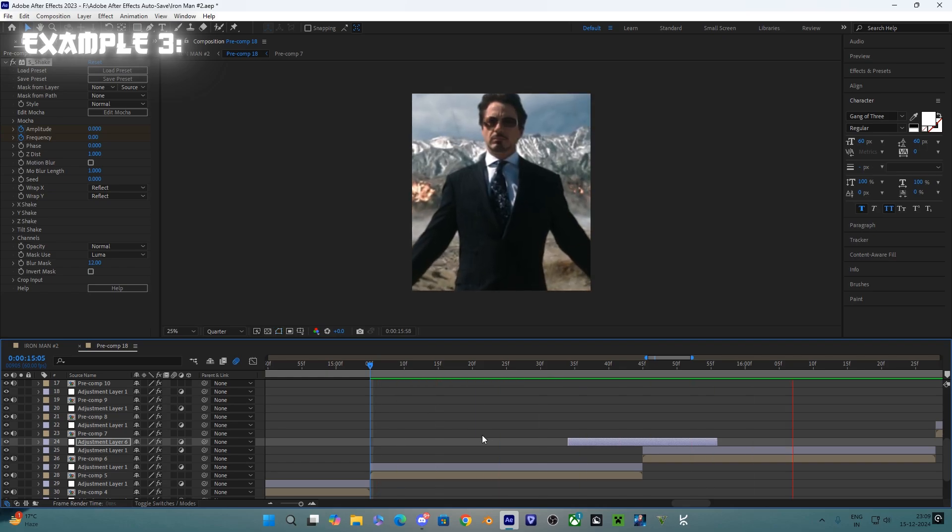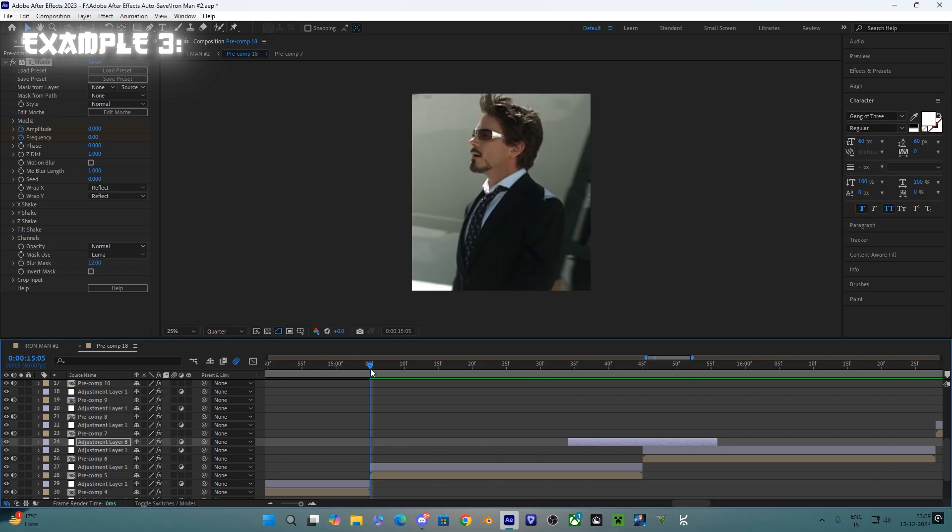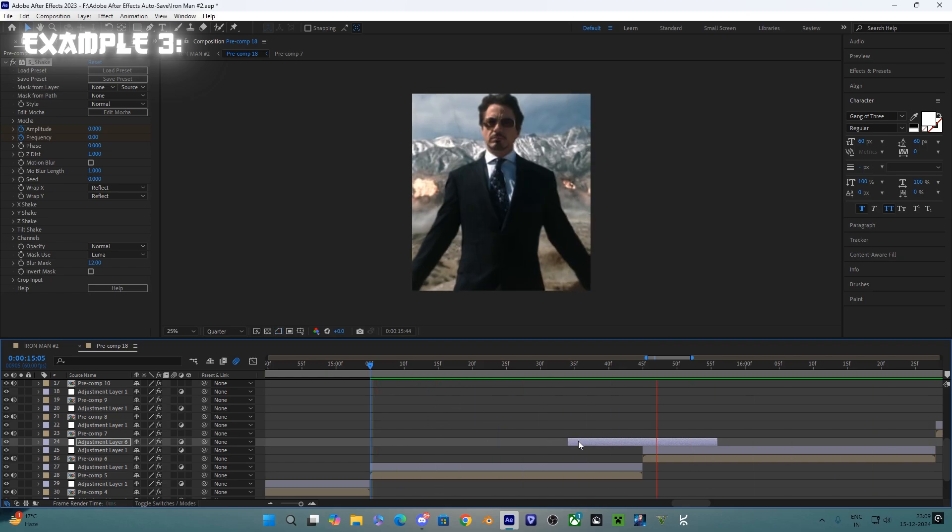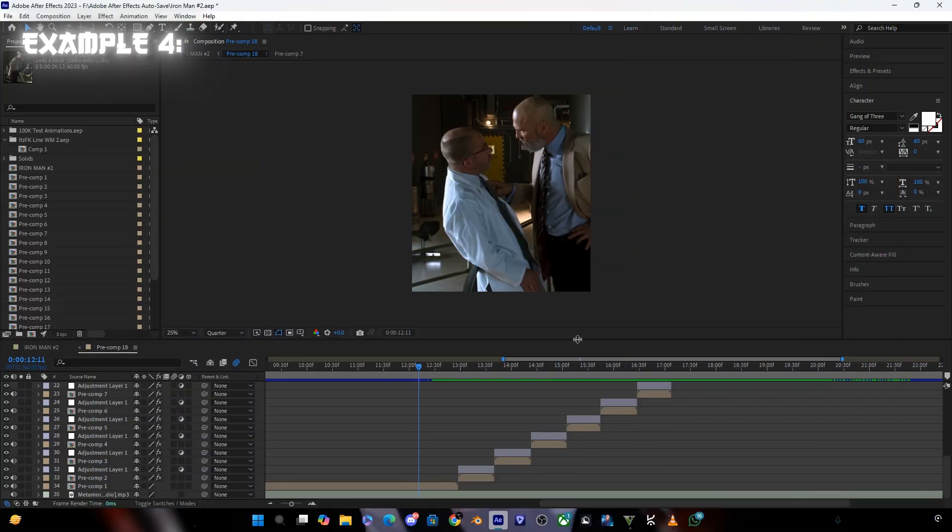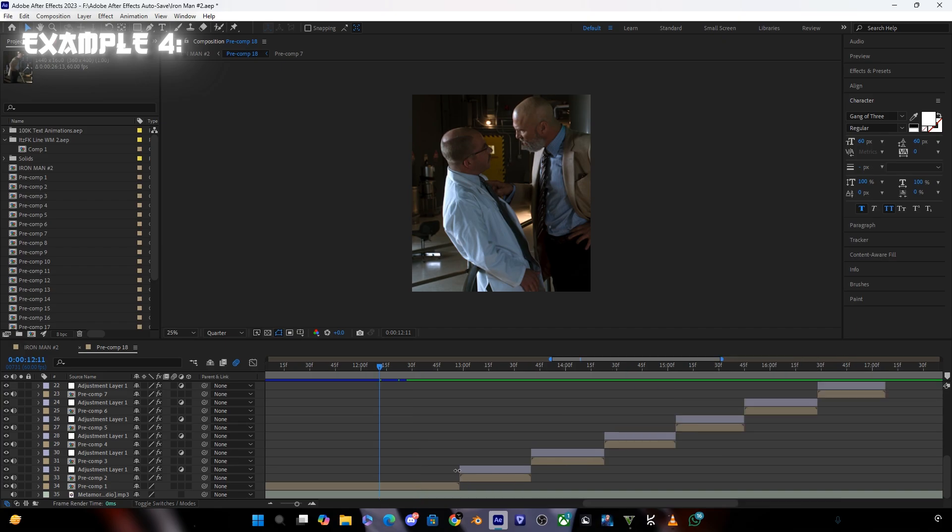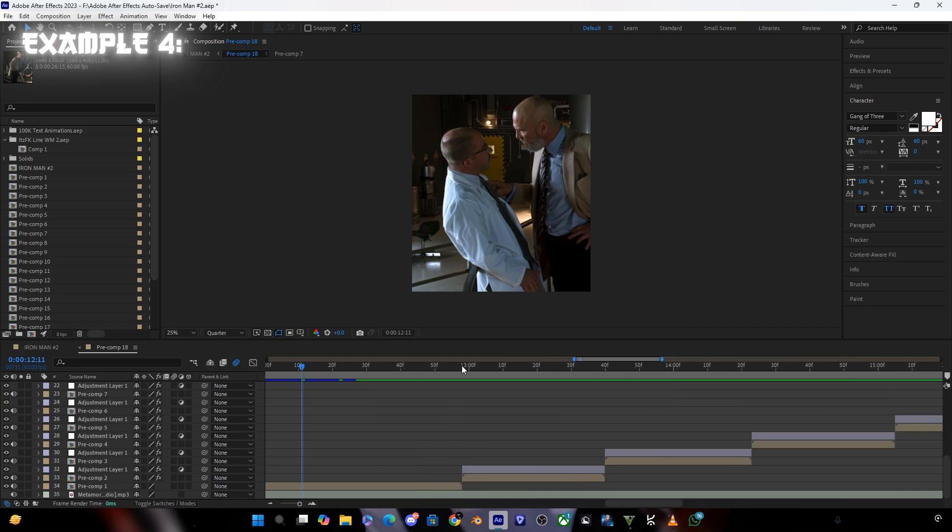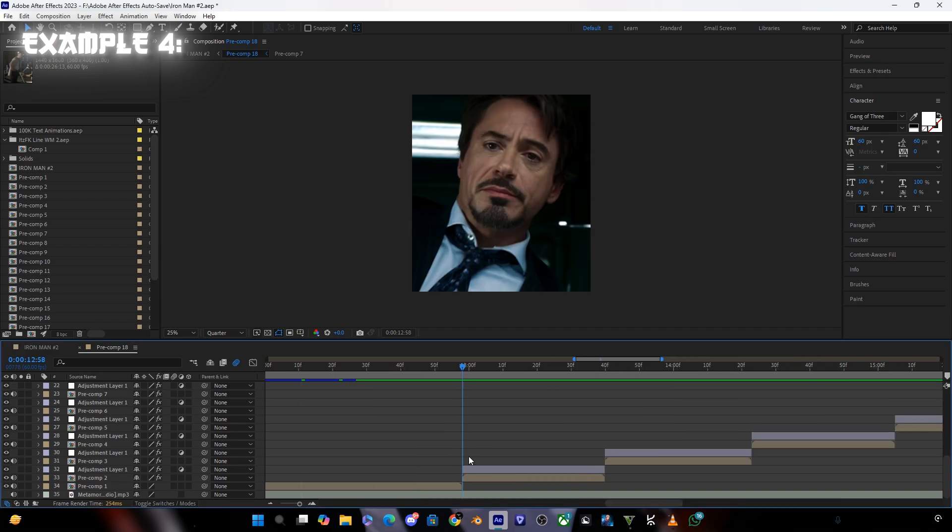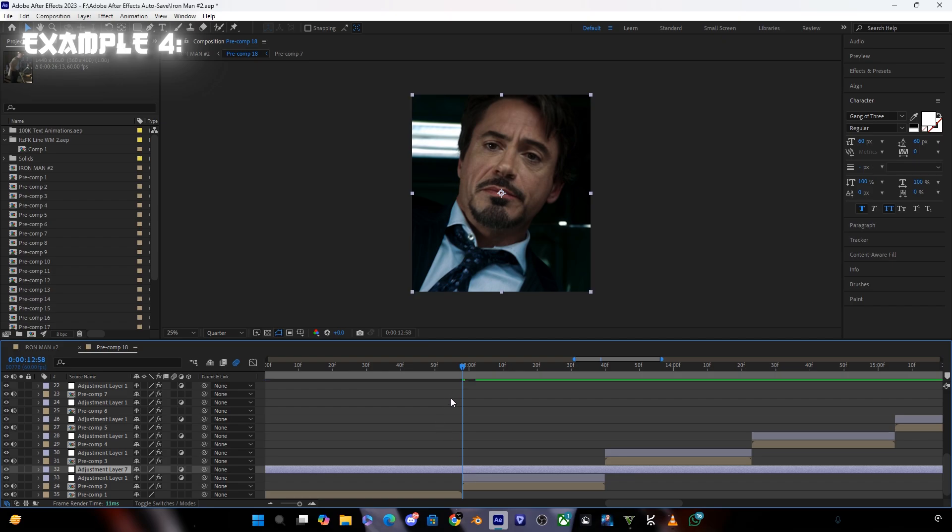So the animation is ready guys, let's go to the next animation. This is one of the most easiest animations. To create this animation you need to follow my steps which I'm doing here. First you need to create an adjustment layer and cut the adjustment layer according to your length of the video.